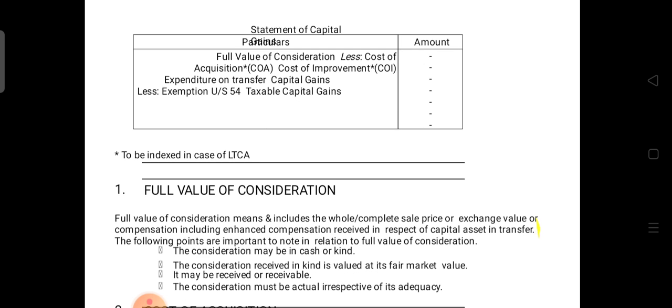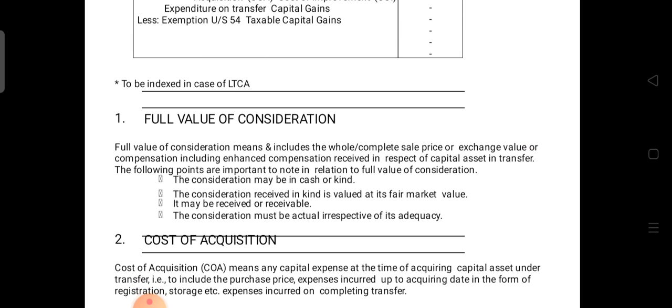The first term is full value of consideration. It means the whole or complete sale price — that value — or it is also called an exchange value or compensation, including enhanced compensation received in respect of a capital asset on transfer.